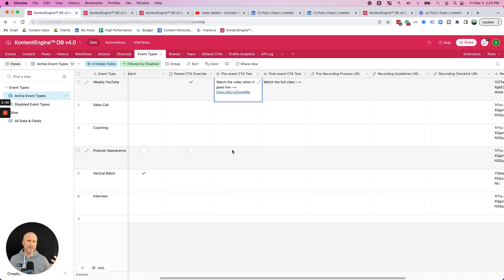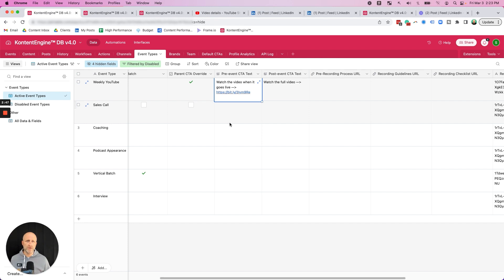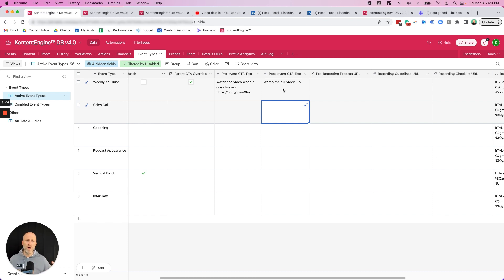So the way I look at this is that every event is going to have a pre-event CTA. The event hasn't happened. The video is not live. The podcast has not been published, in which case you just want people to go subscribe. And then there's post event text where the podcast or the YouTube video is live and now people can actually go and watch it.